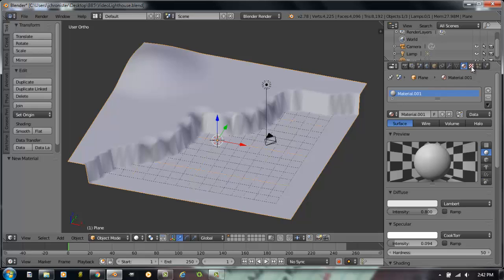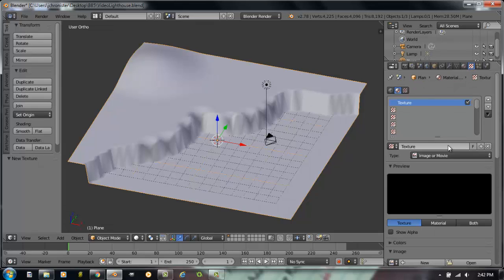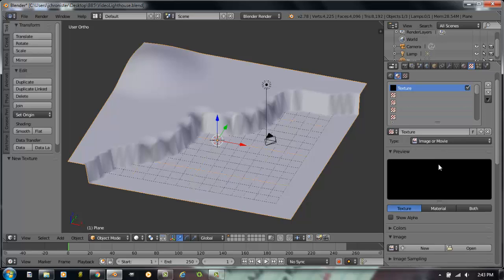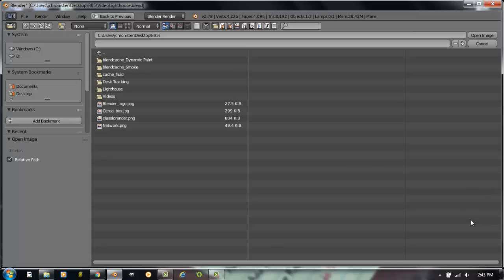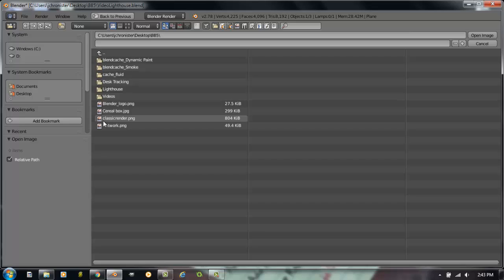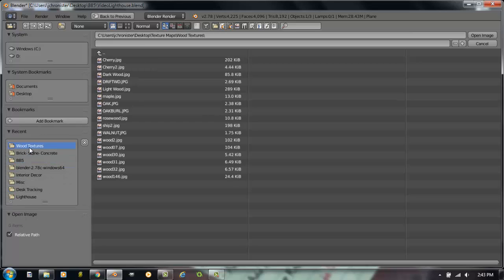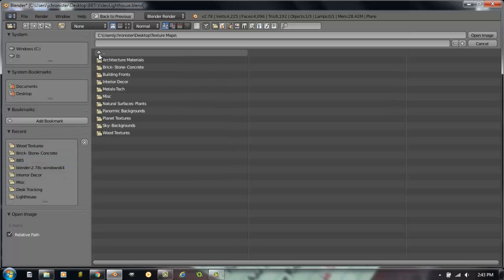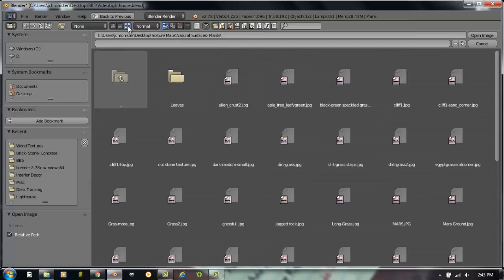We're going to head straight over to the texture panel, add a new texture, and it's already defaulted to image or movie. So let's go out and open an image. Now what you're going to need to do is find a picture, maybe download a file, or even go out to the CD School's website and download the texture library that we have available there. What I'm going to do is actually go to my texture library, and I have one here called Natural Surface Plants.